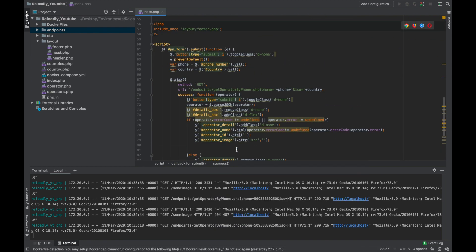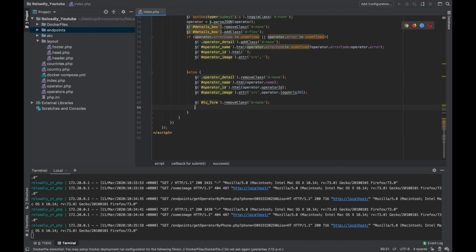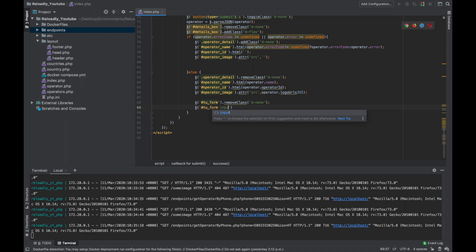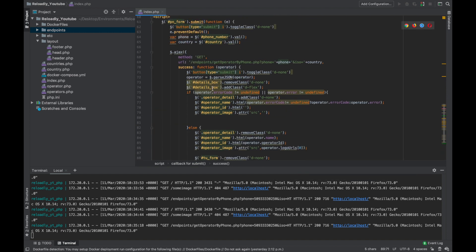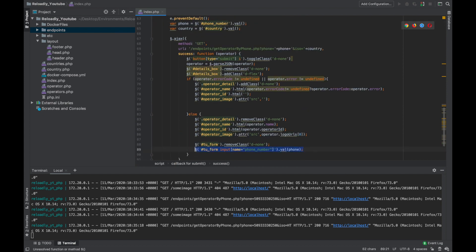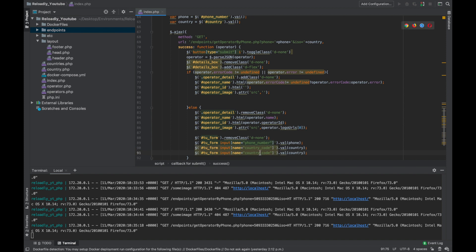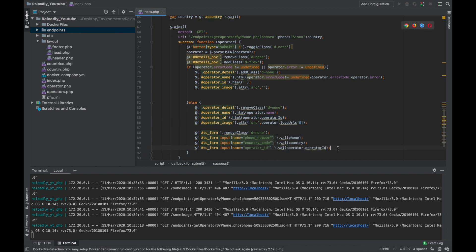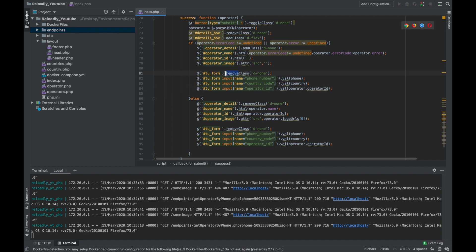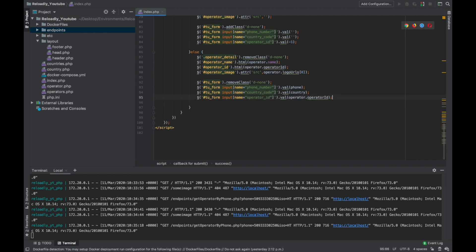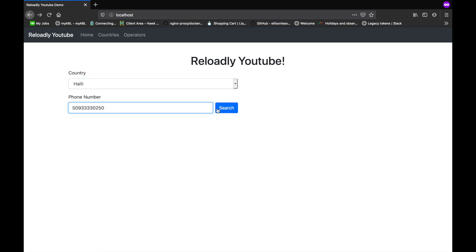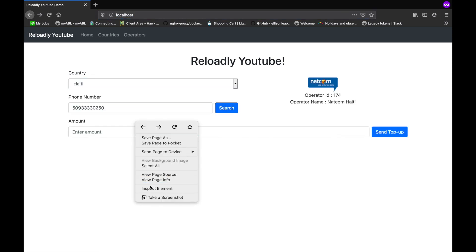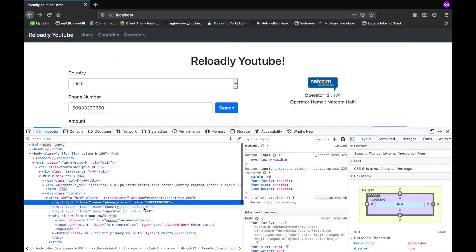We'll make this file in a moment. So once we have made the form visible, we want to add in the phone number, country code, and operator ID. Let's do that. Top-up form input field where name is phone number, value phone which we already have in a variable here. We will do the same for the country code and the operator ID. Let's test that. If we go in inspect, we can see that we have the phone number, we have the country code, we have the operator ID. Awesome.